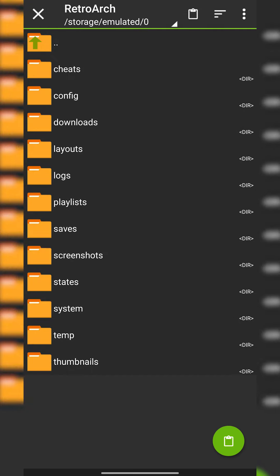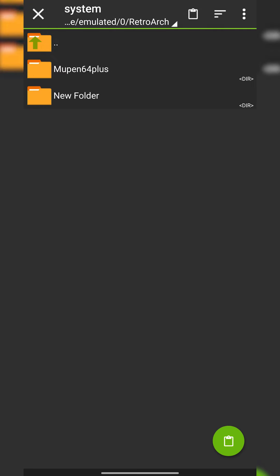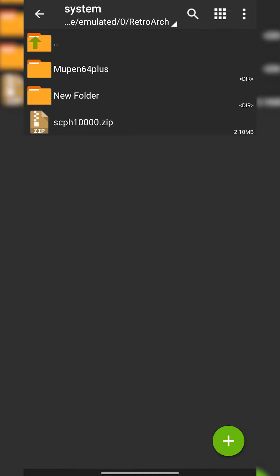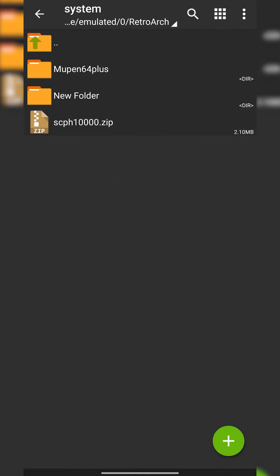I have my RetroArch folder right here and then by default like I mentioned we have the system folder here. Now what I can do is simply come in here and paste my file and then I'm going to be extracting the BIOS files out of this .zip file.